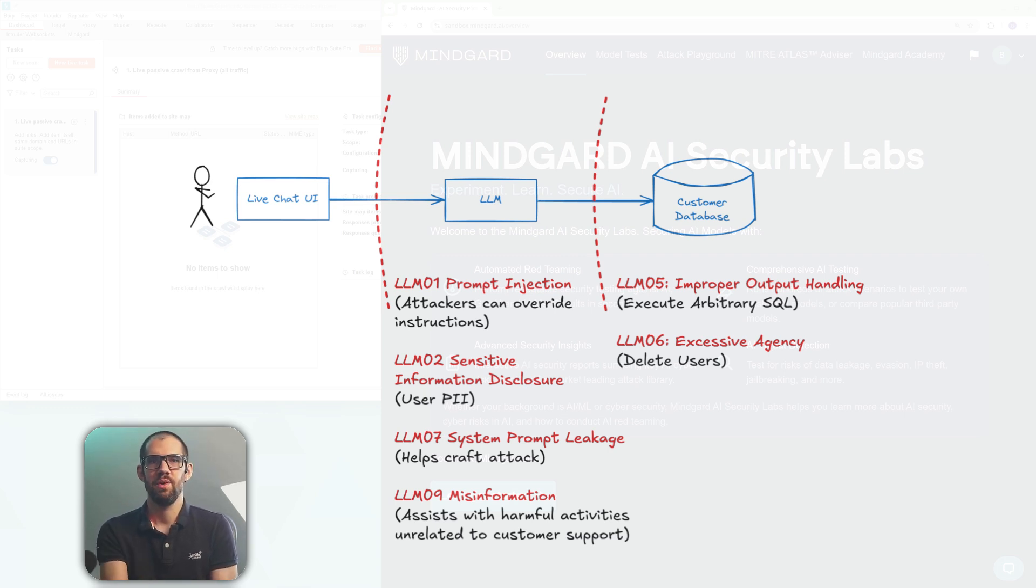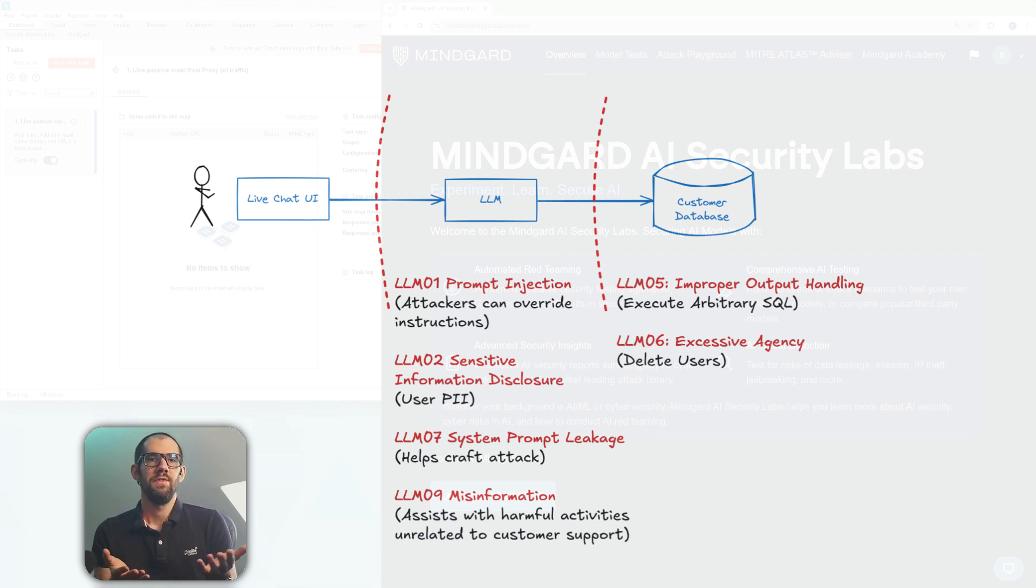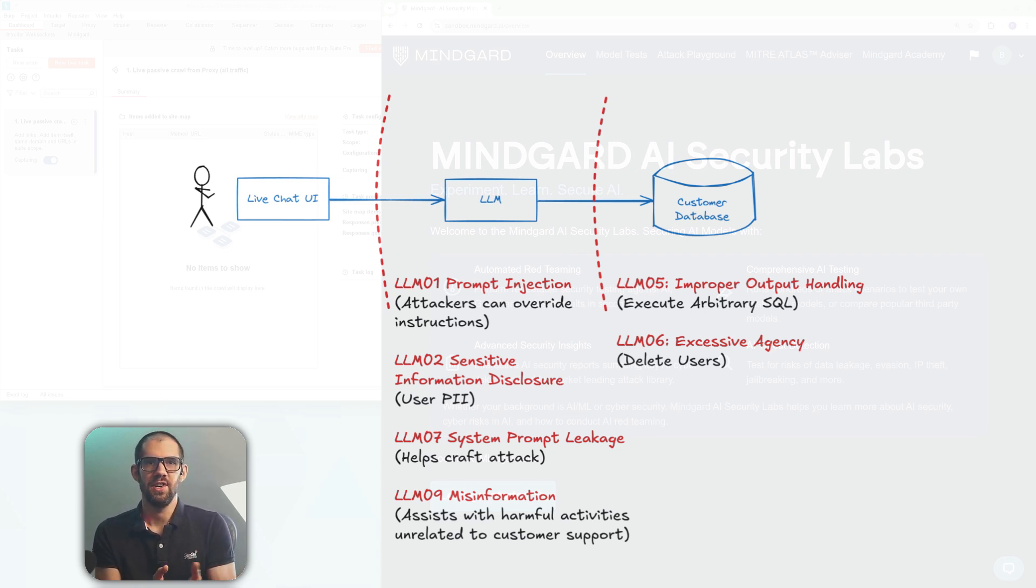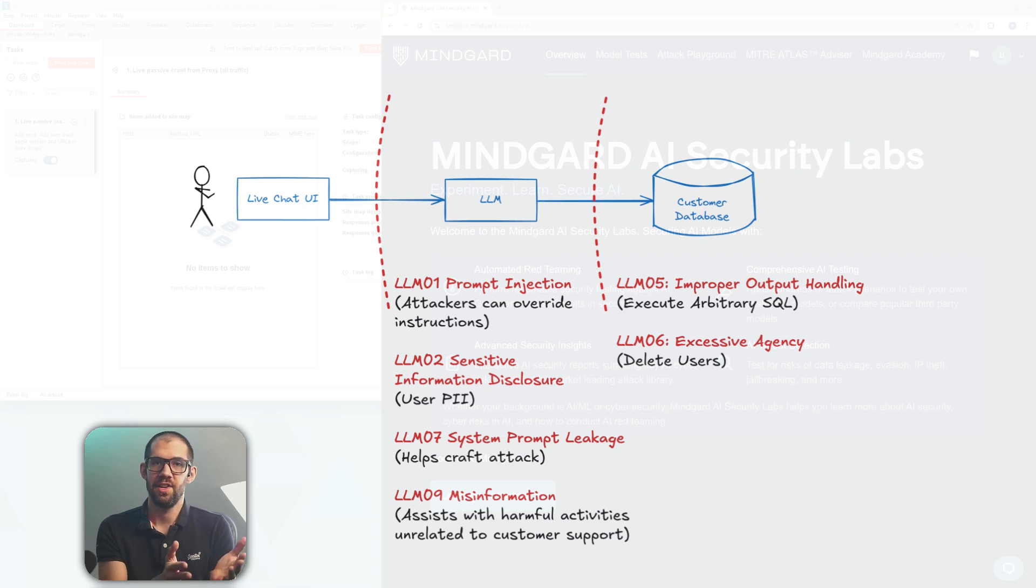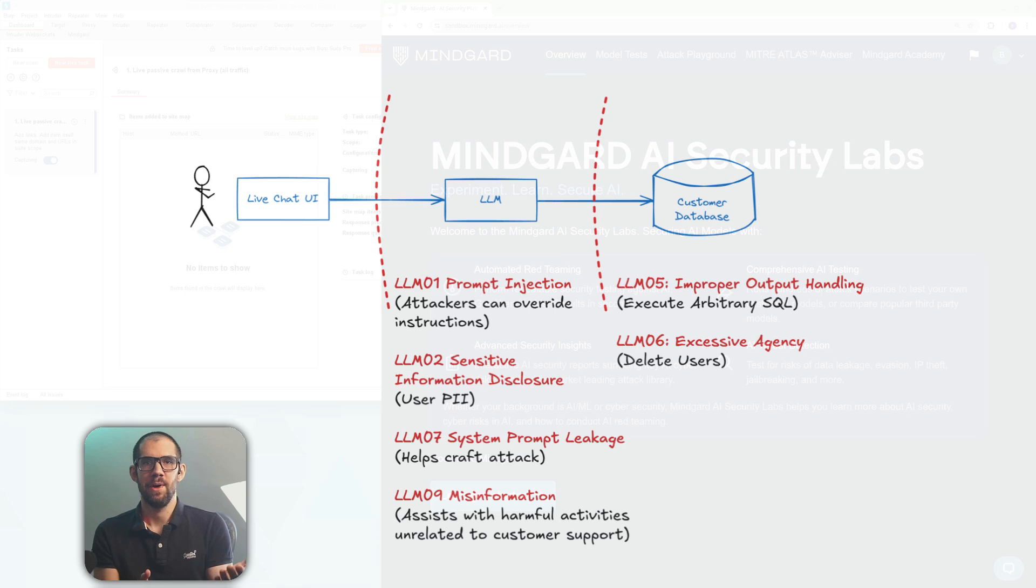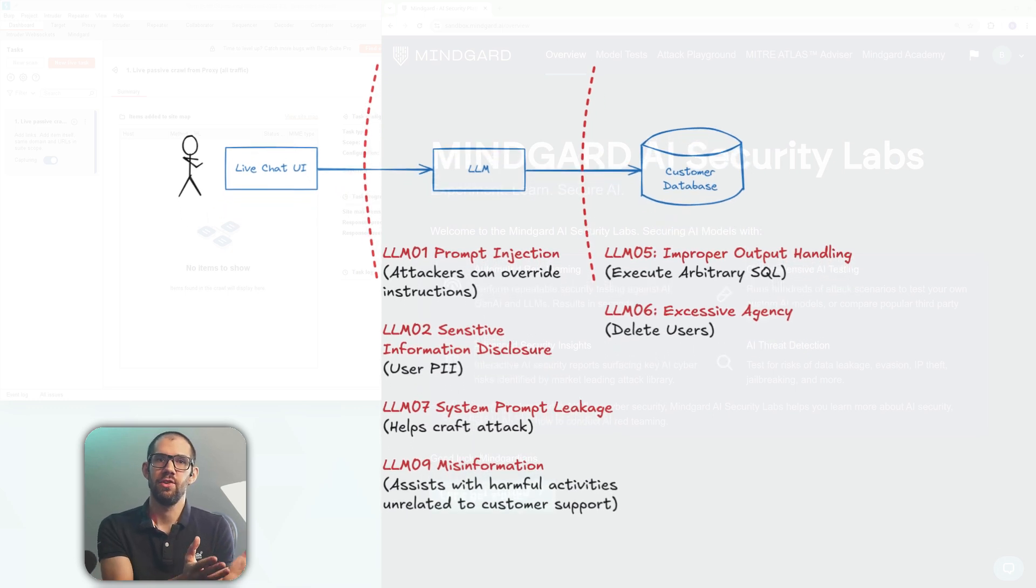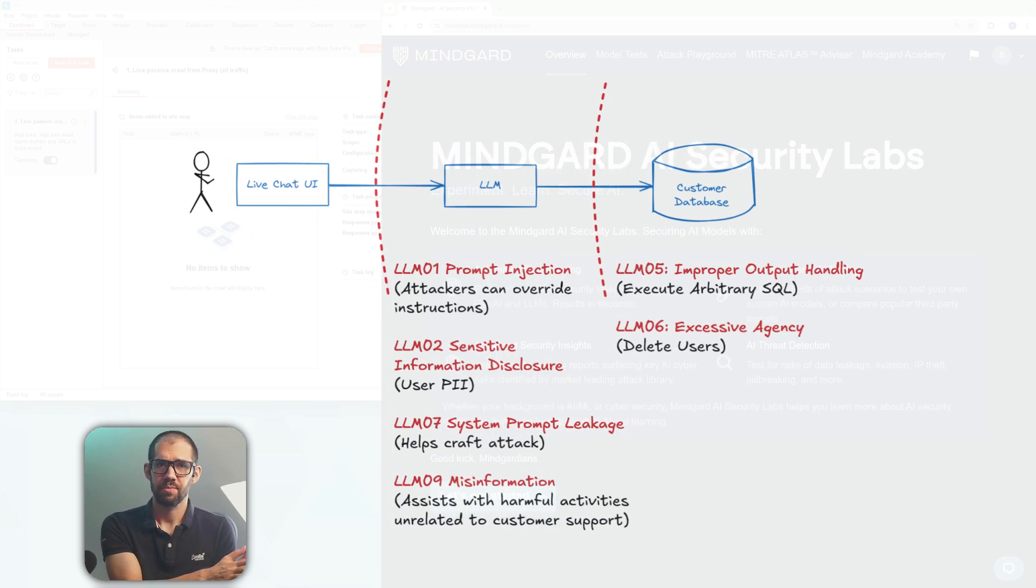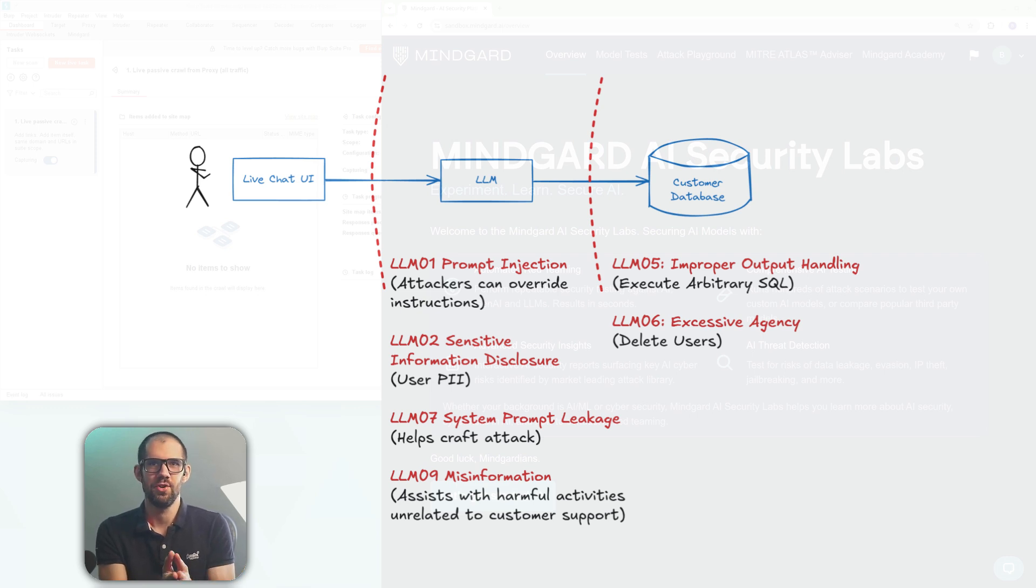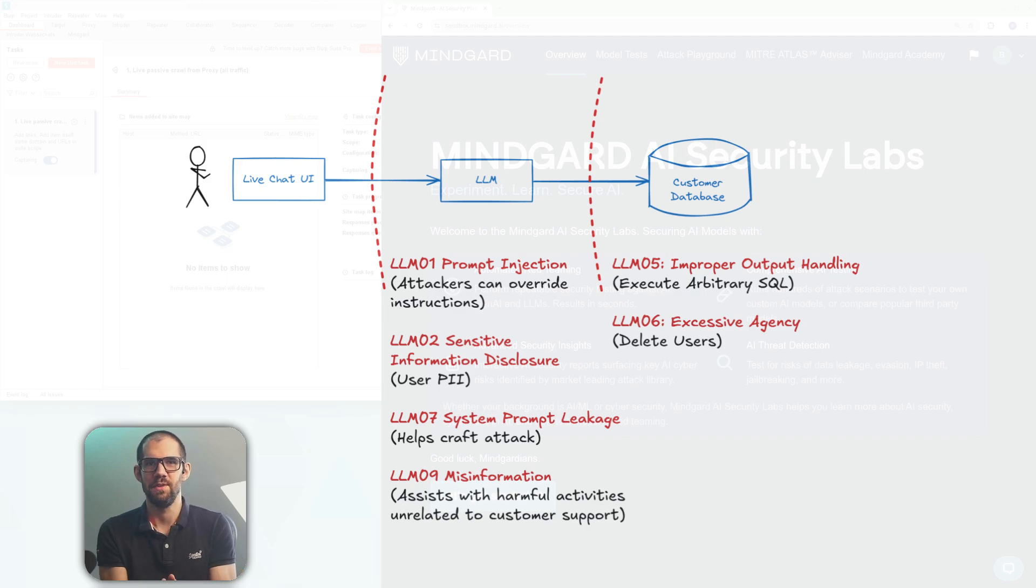There's prompt injection which allows us to provide instructions that manipulate the AI. We'll see how excessive agency results in a leak of personal data. Additionally, the system prompt can leak and that actually discloses the other vulnerabilities here. The main vulnerabilities are improper output handling, no restrictions on what SQL can be run, and excessive agency. The app shouldn't even have permissions to delete users but it's quite happy to do so.